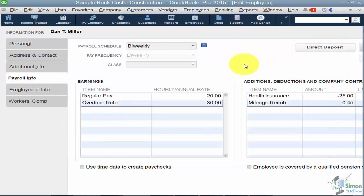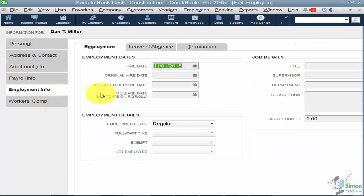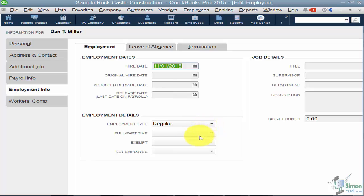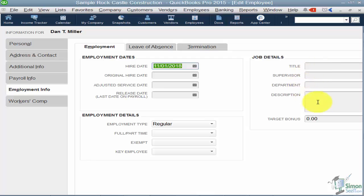The Employment Info tab is where you enter the hire date, release date, and the type of employee — part-time or full-time. On the right there's a job detail section. You would only fill this out if there's a particular supervisor you want to track or a specific title — it's not per-job; it applies only if this employee works on one job exclusively.